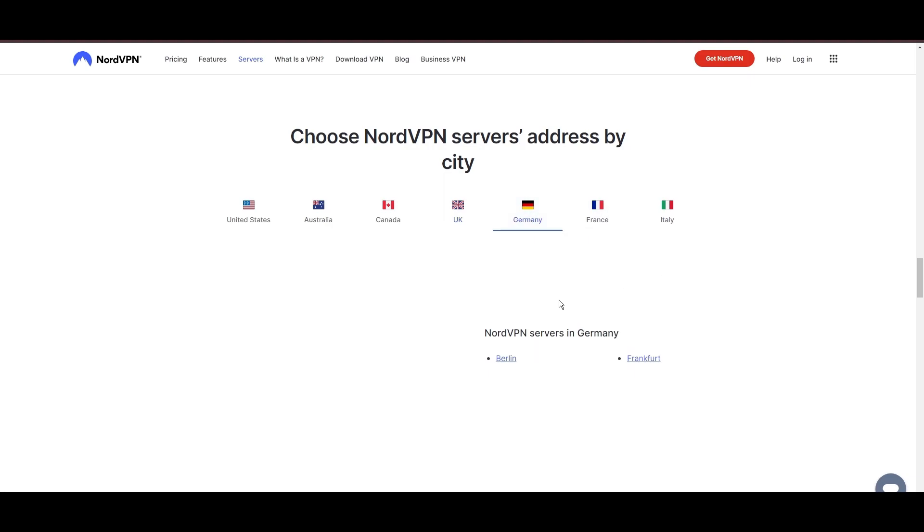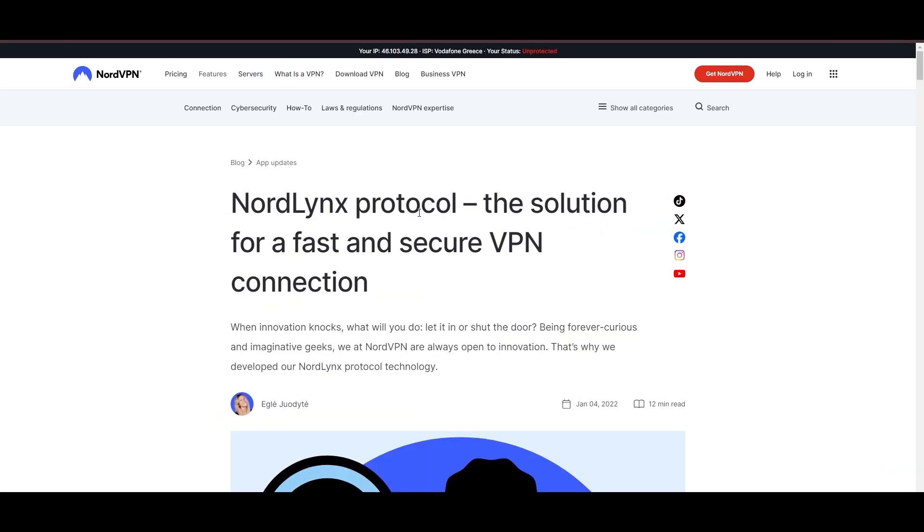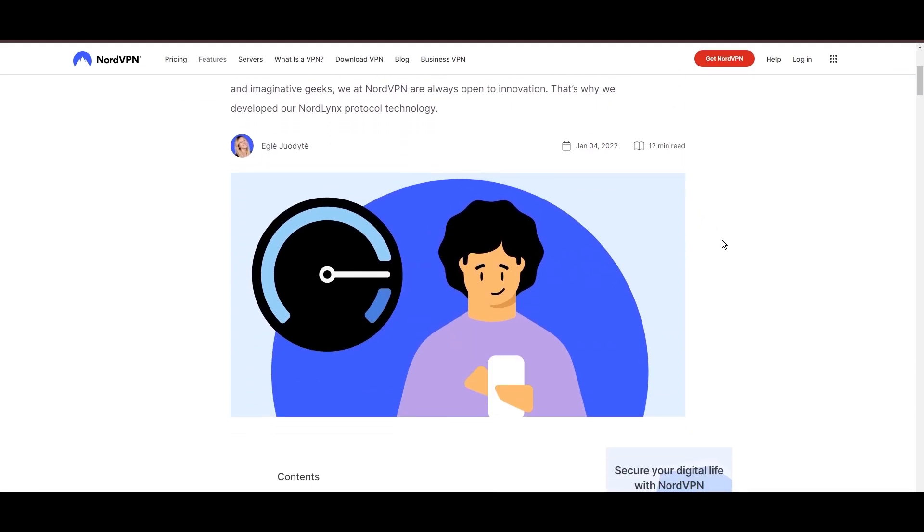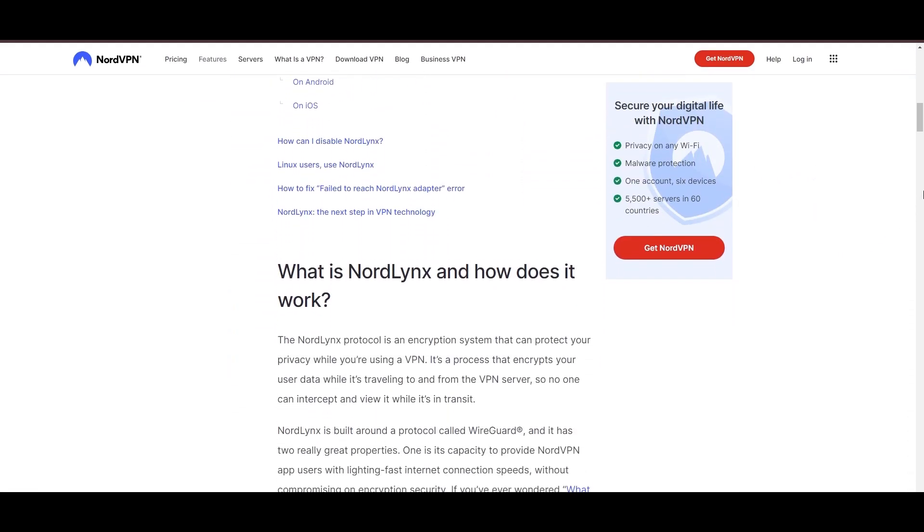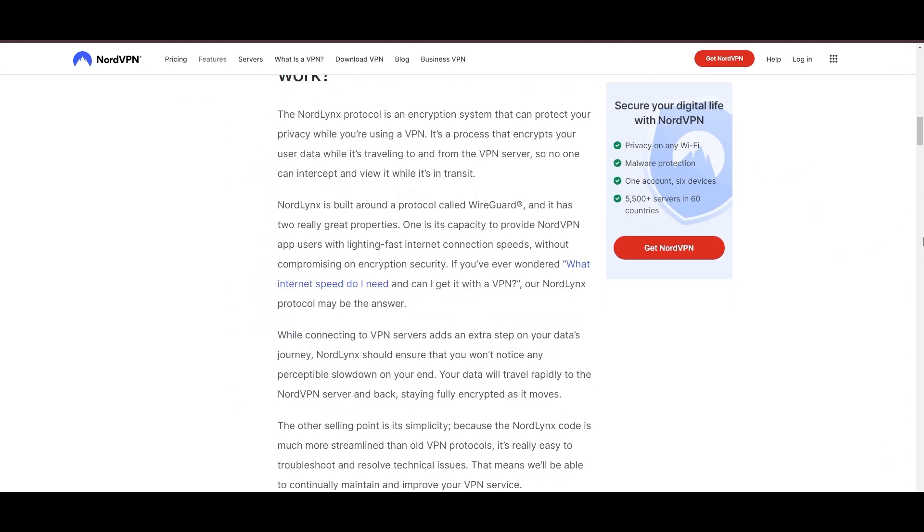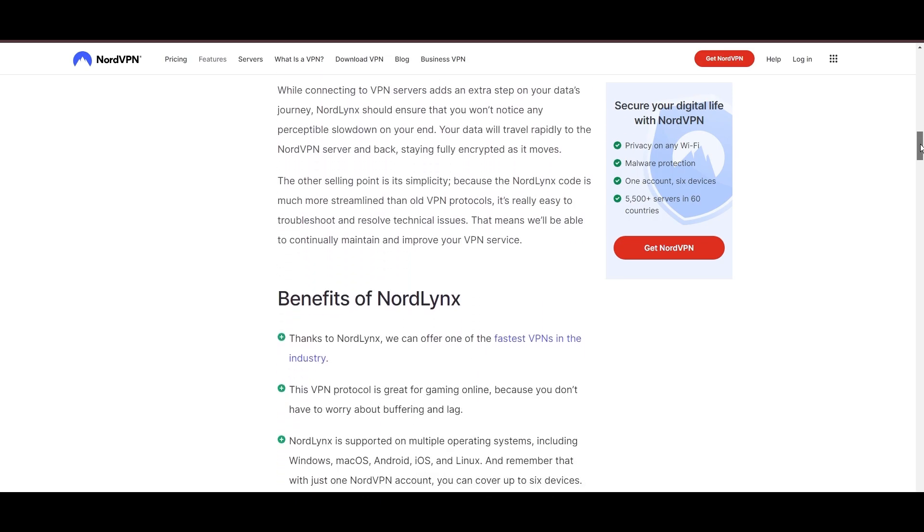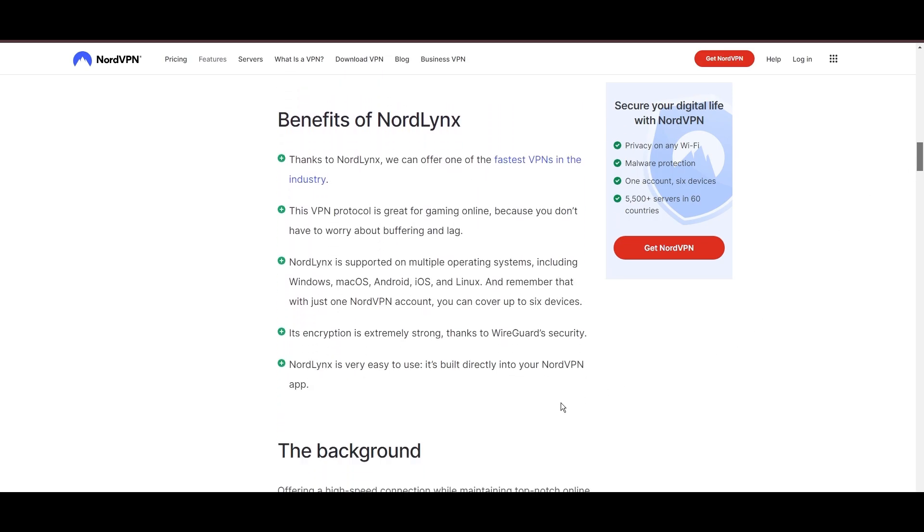NordVPN is distinguished by its use of NordLynx, a superior version of the WireGuard protocol, designed to provide unmatched speed and security. This means you can enjoy a smooth online experience in Albania with confidence in the robust encryption of your data.